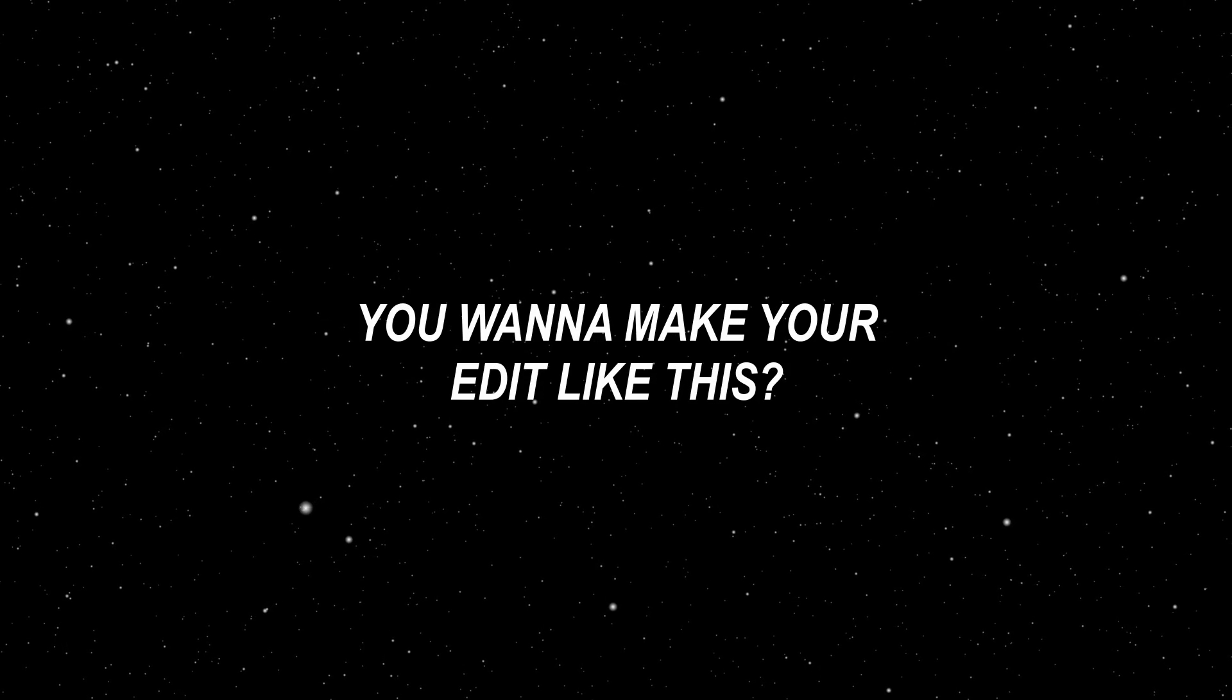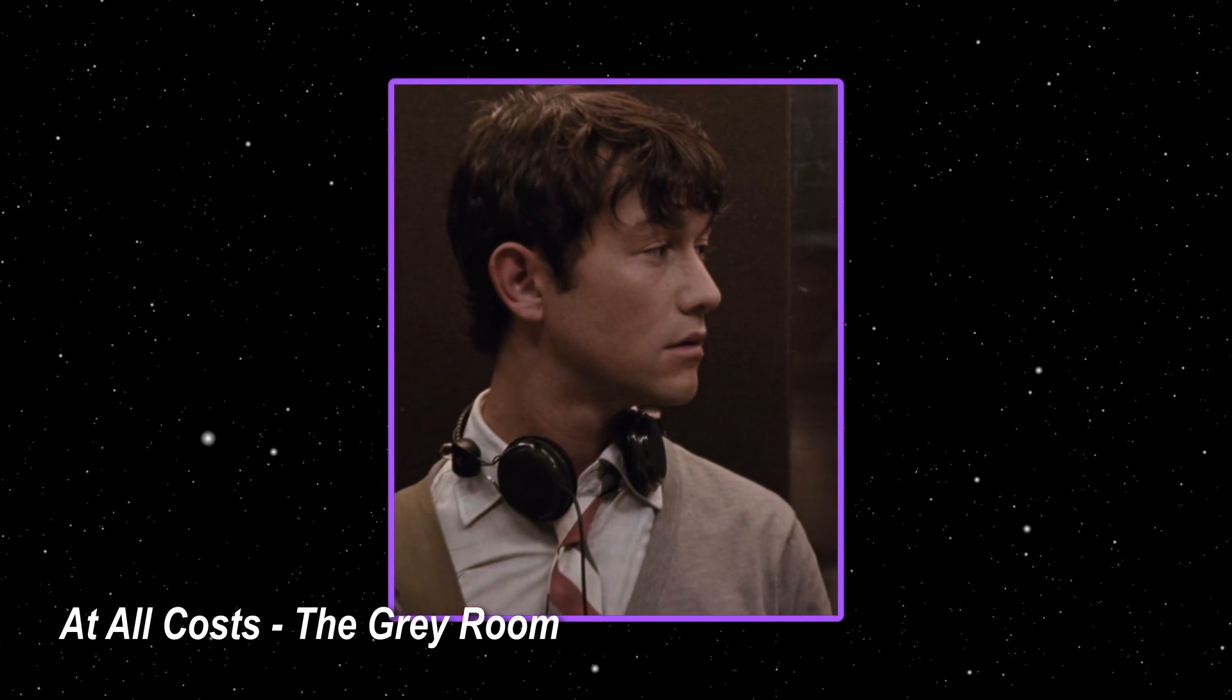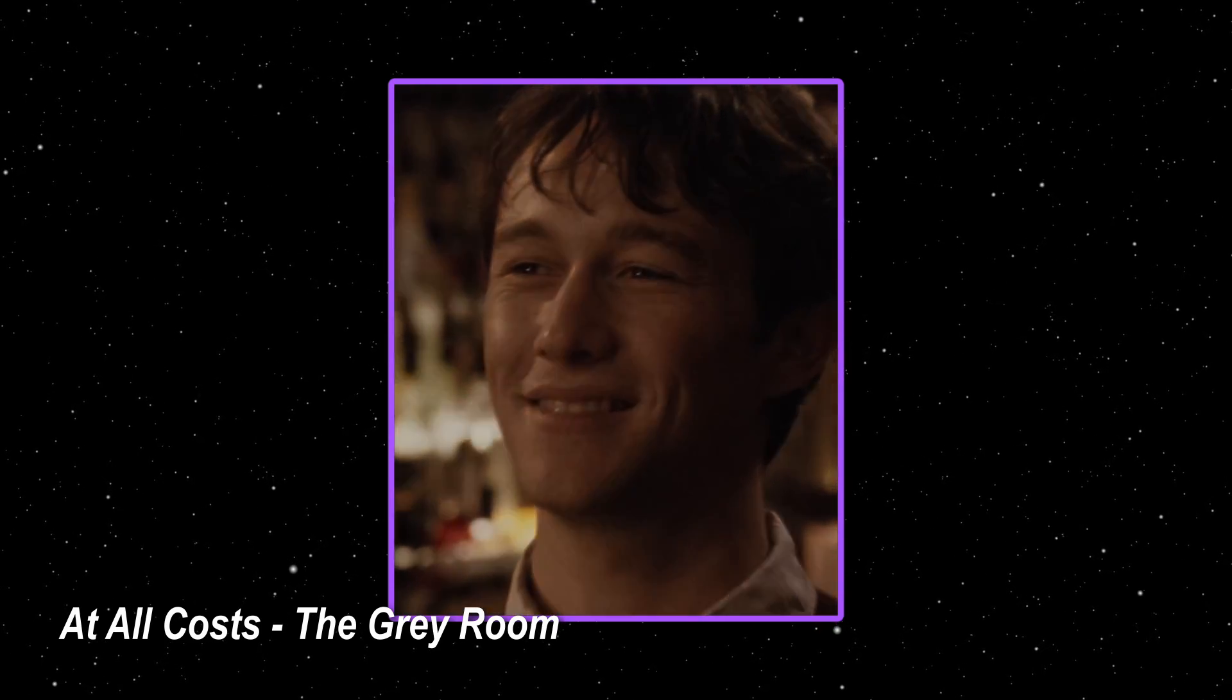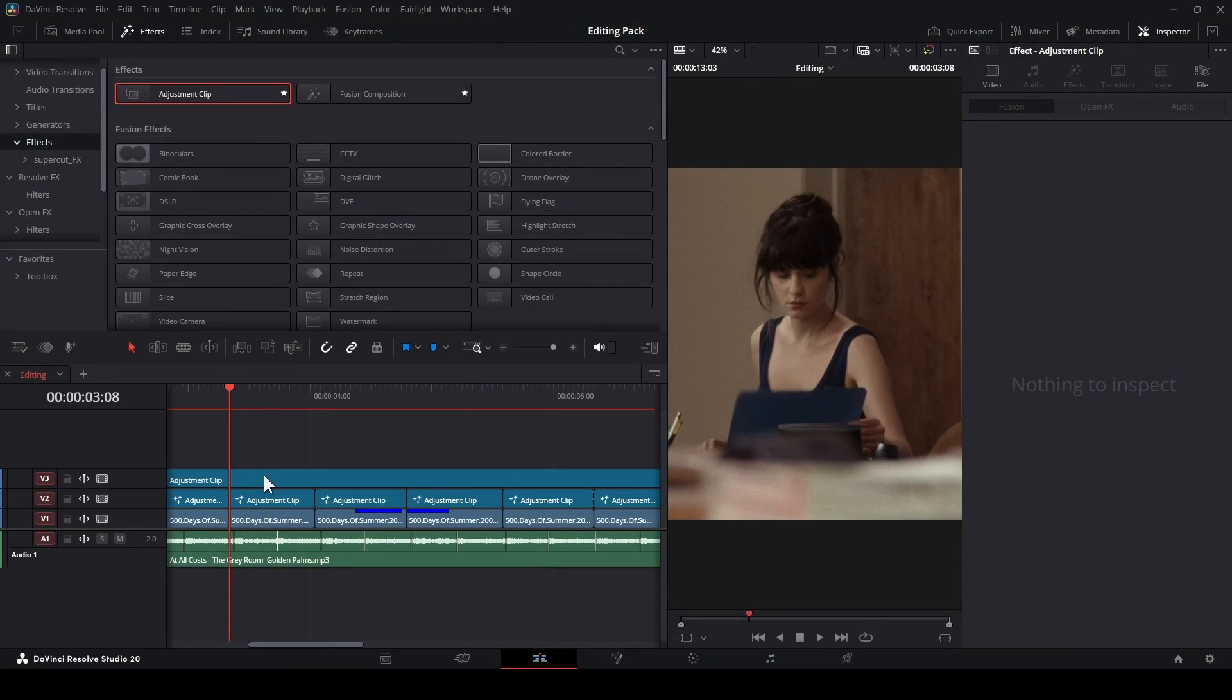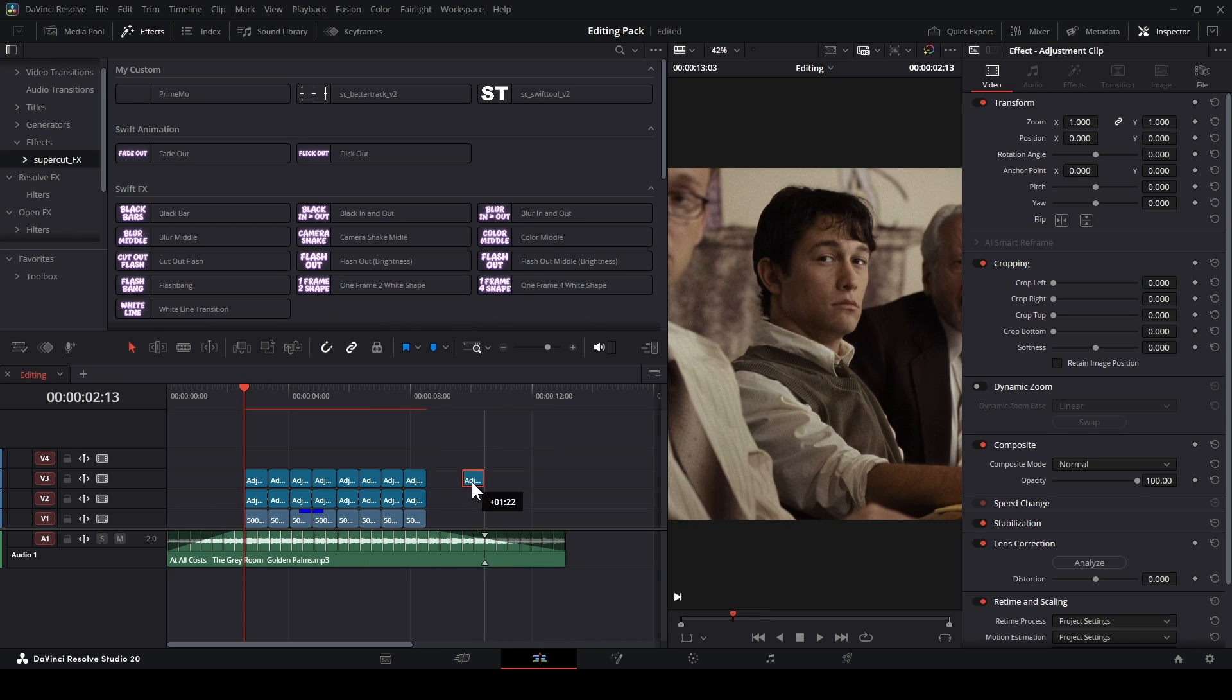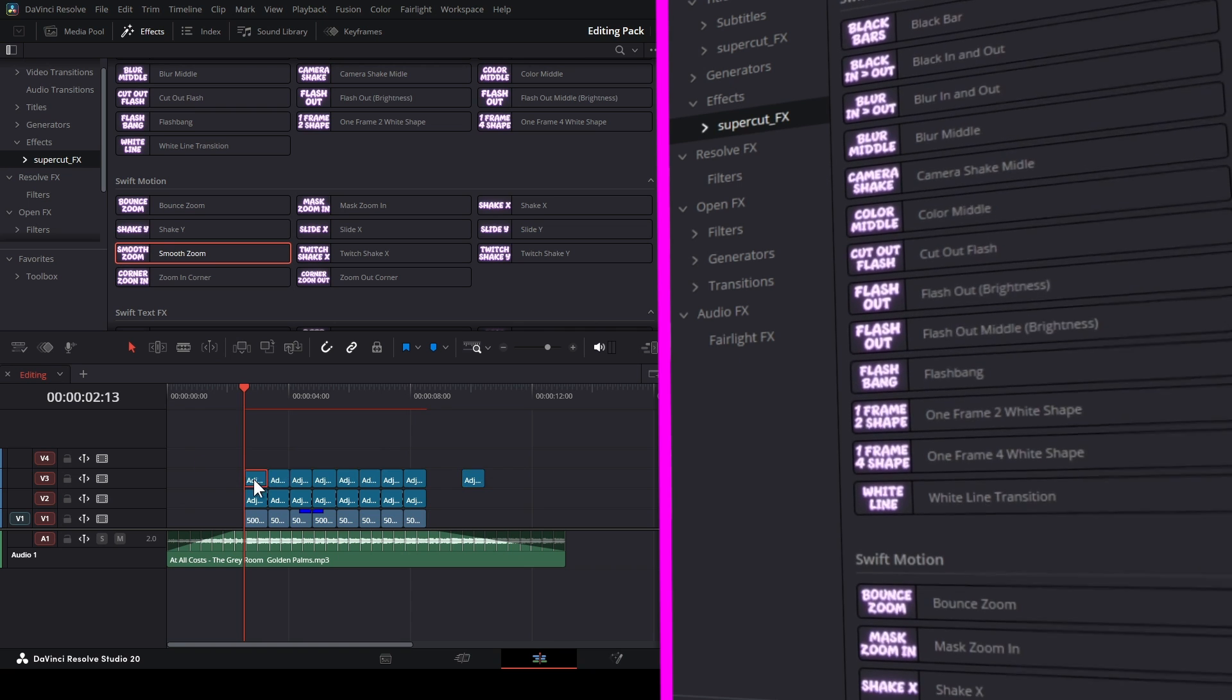You want to make your edit like this? Swift Pack will help you. I know this one is just like Swift Tool, but hear me out. You don't need to click buttons on or off anymore. Just drag and drop. That's all.